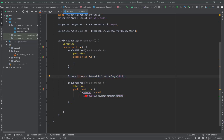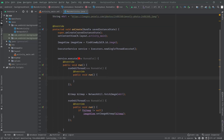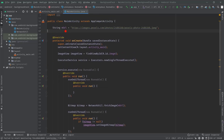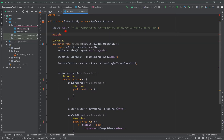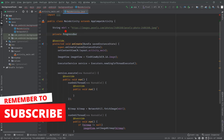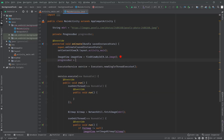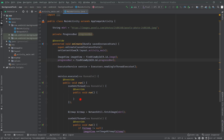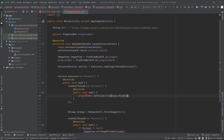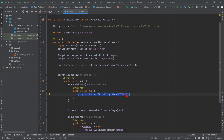Then here we are just showing the bitmap in our ImageView only if it is not null. Now I'm going to initialize the progress bar. Let's create a variable: private ProgressBar progressBar. Then progressBar = findViewById(R.id.progress_bar). Here I will call progressBar.setVisibility(View.VISIBLE).